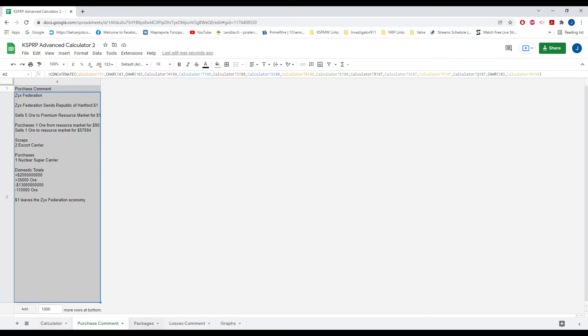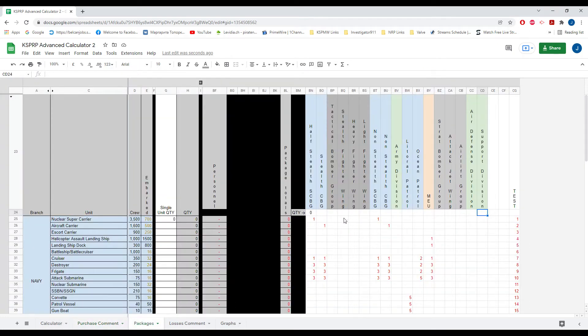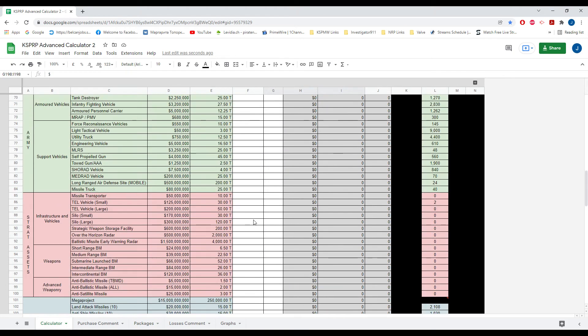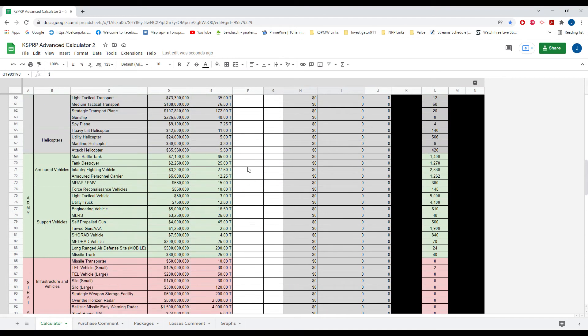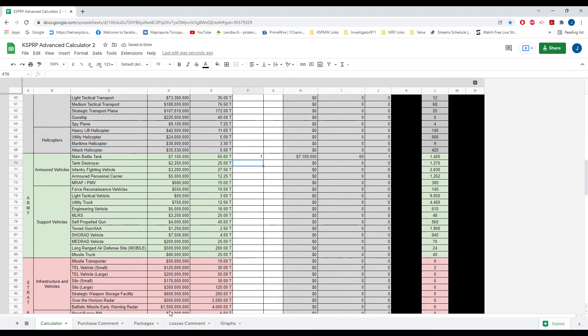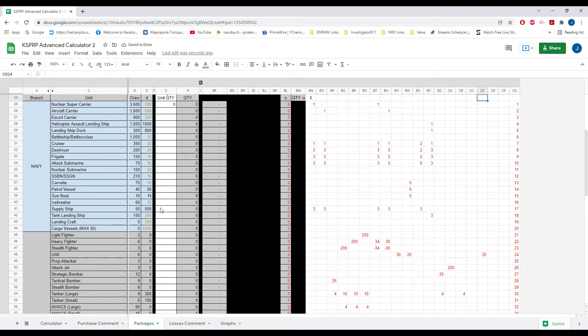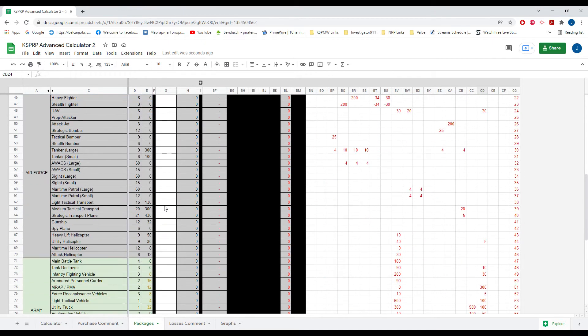What was added to the calculator is actually the packages tab. So what the packages tab is essentially is if you wanted to buy units individually, like literally just one of something without personnel or anything like that, you put it in there and you'd get one tank. But in the packages tab, if you were to buy a tank, it would also account for the personnel that you would need.